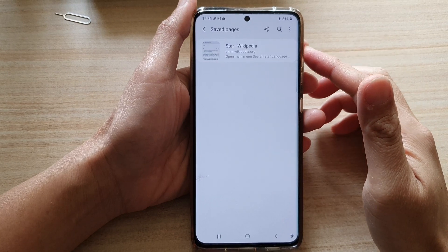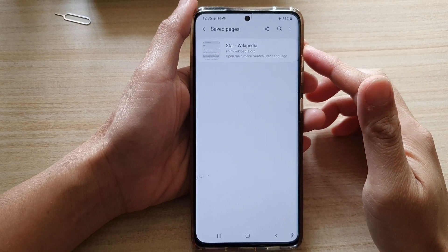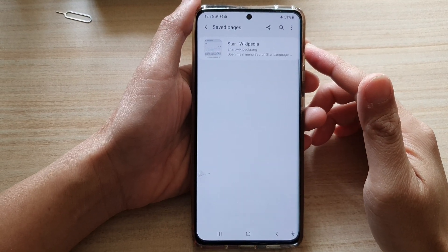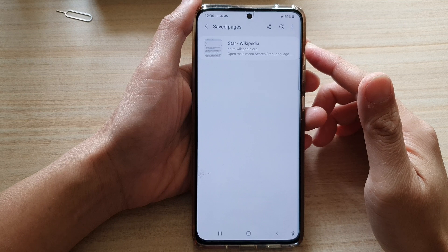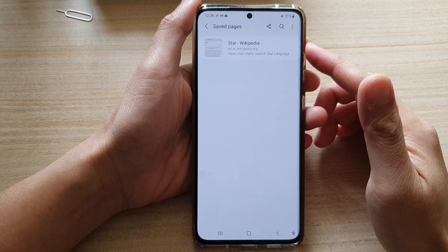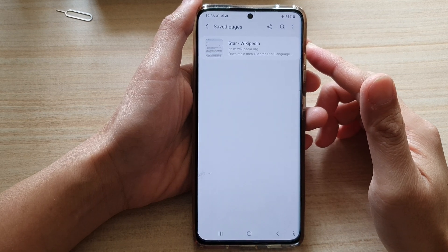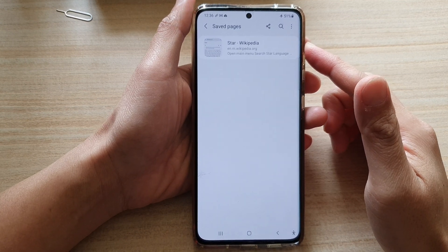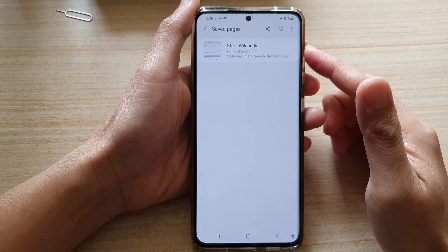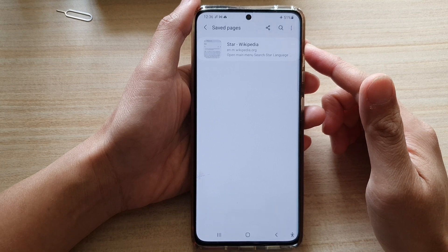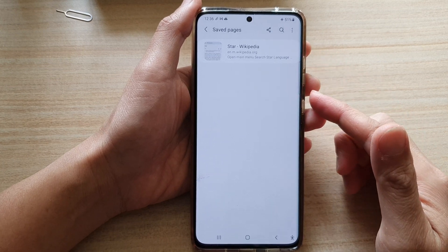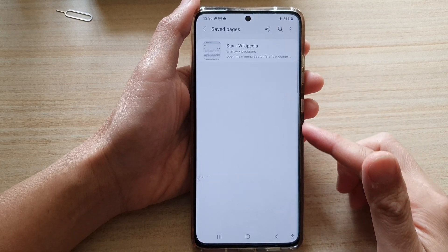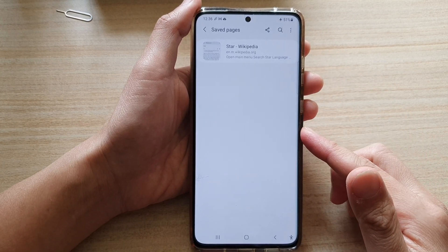In this video we're going to take a look at how you can find and open offline saved pages for your Samsung Internet on the Galaxy S21 series. So if you have saved some web pages for offline viewing, here is where you can open them to view later on.